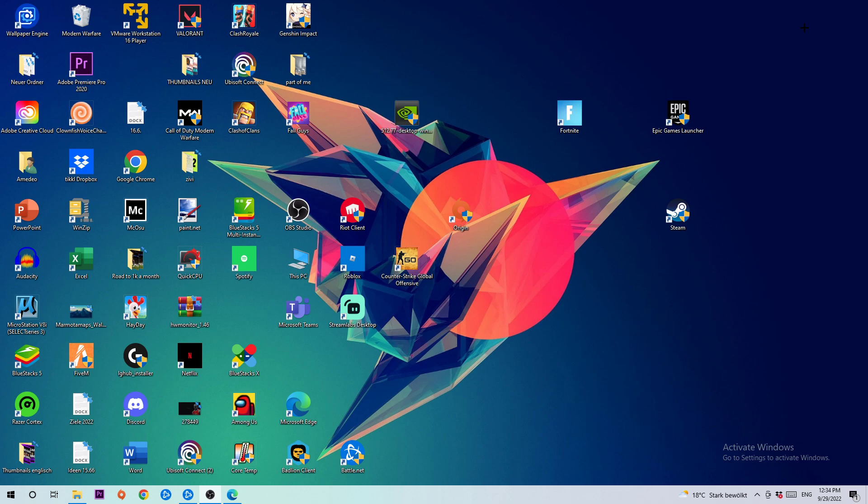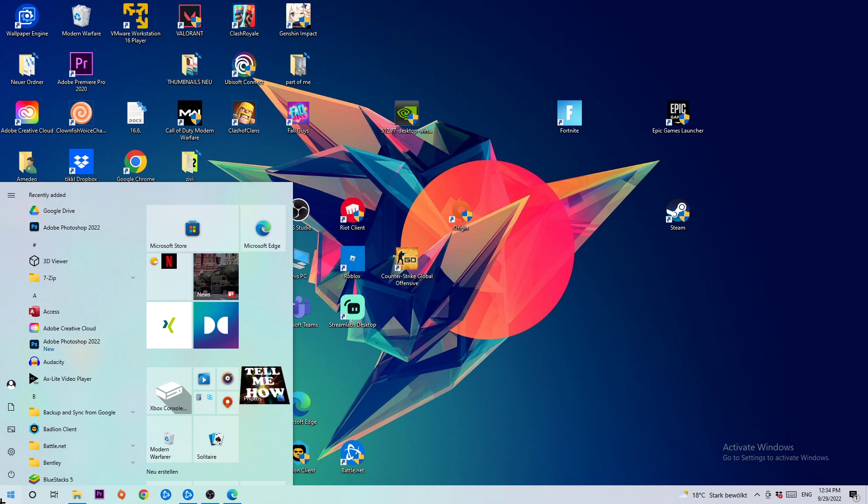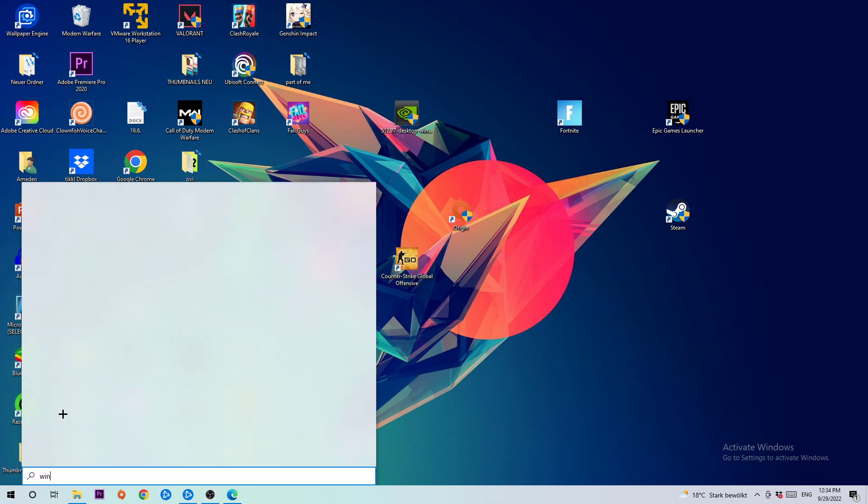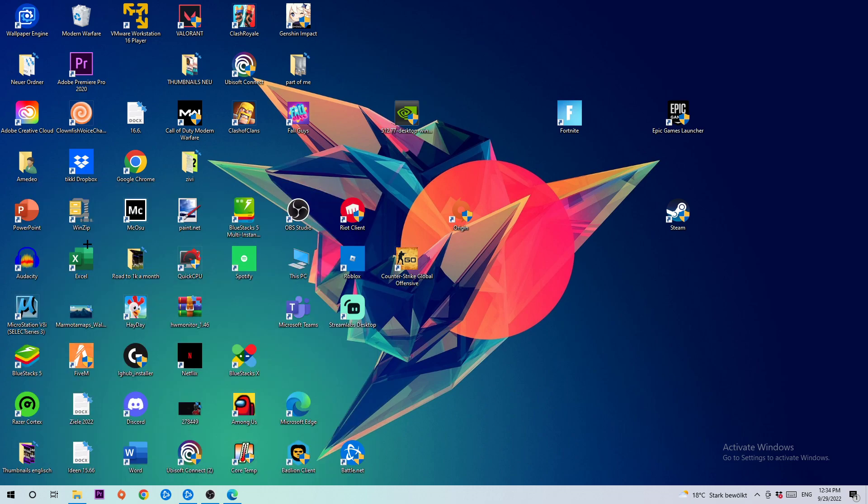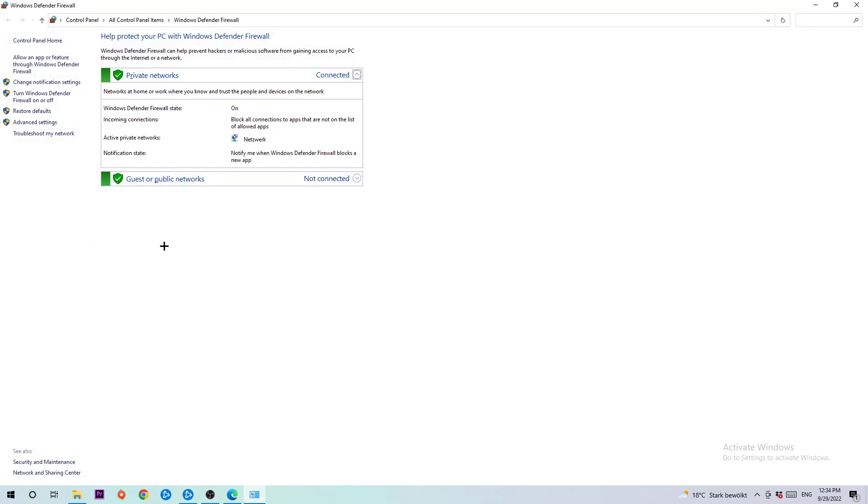So anyways, let's get started. The first step is going to be to navigate to the bottom left corner of your screen where you're going to click the Windows symbol and use your Windows search function to find Windows Defender Firewall. You're going to type it in and once you've typed it in you should be able to see this tab pop up. Simply left-click or hit enter to open it up.